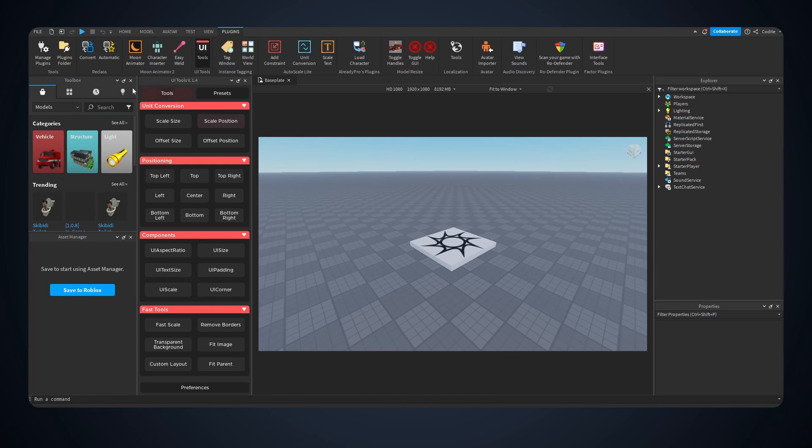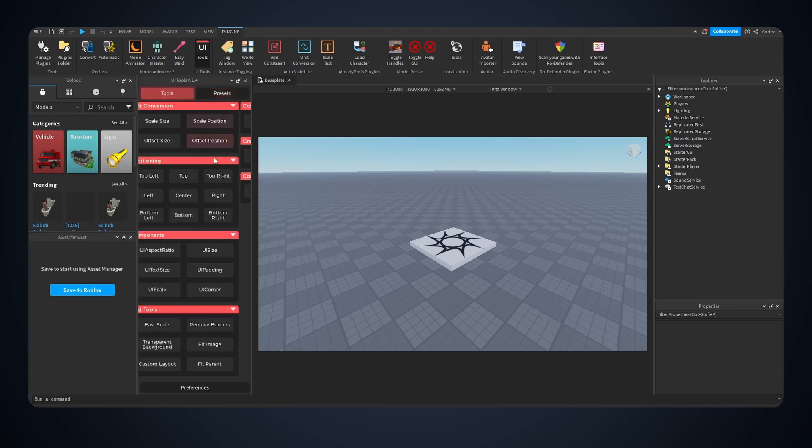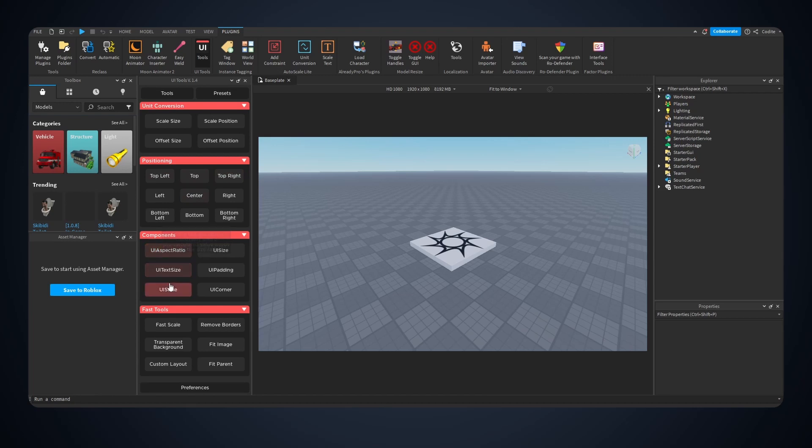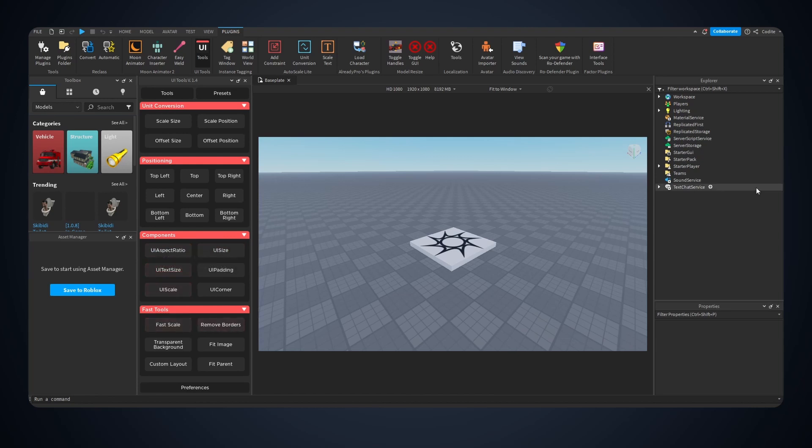Let's open it up and you can see tools, presets right here, scale size, scale position, top left, top, top right, UI aspect ratio, UI scale, UI text size, UI size. If you hover over it a tooltip will appear that explains what each button is responsible for.